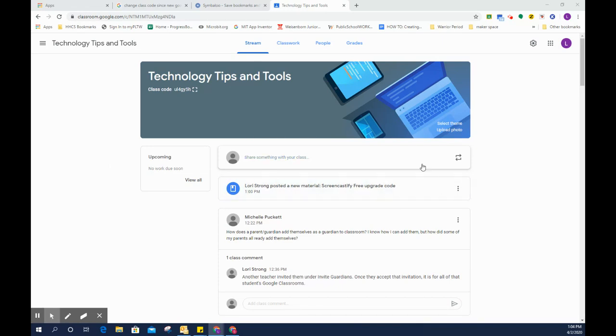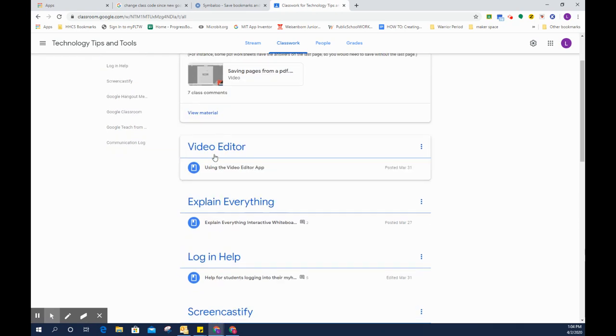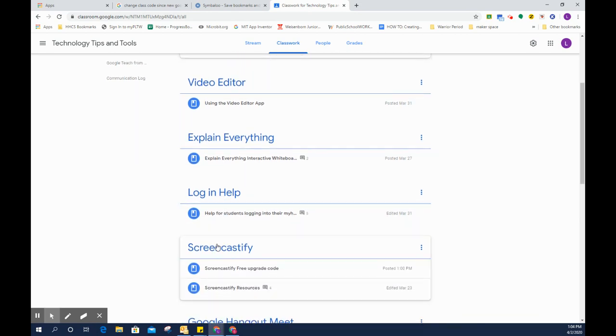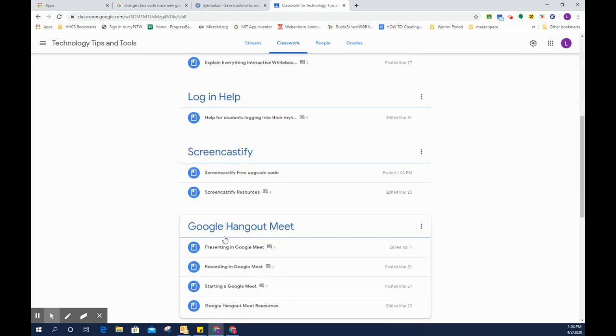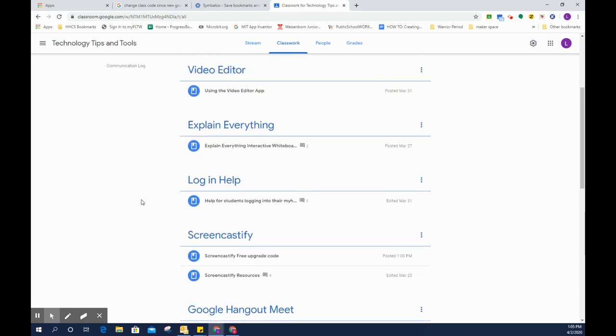So instead of looking at it in your stream, if you click on the Classwork tab, if you see over here on the left side where it says All Topics, if I click All Topics, everything is listed here, but it is categorized by which topic it relates to.